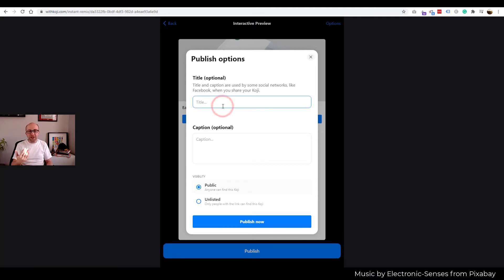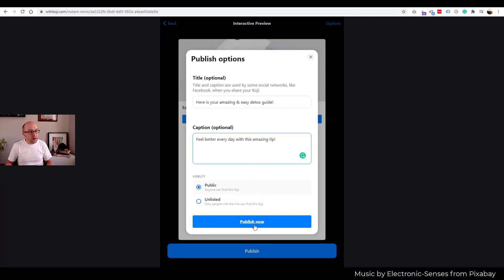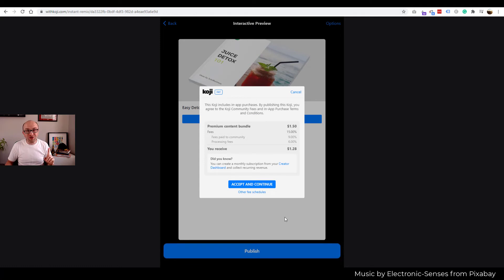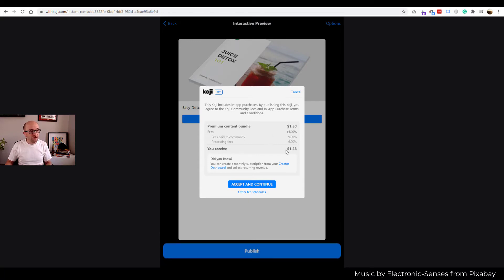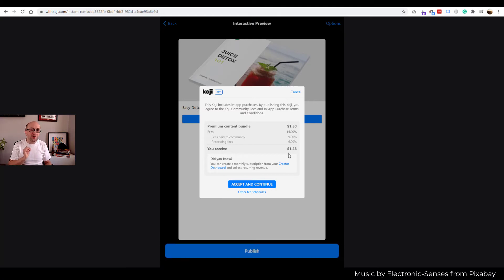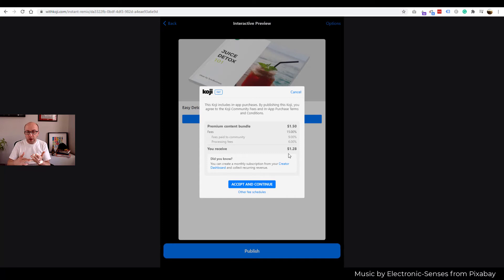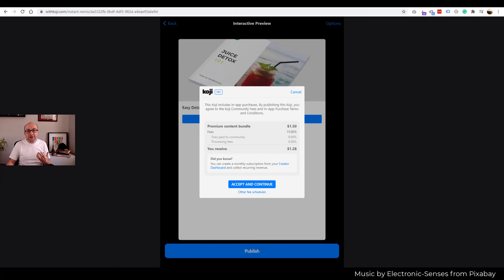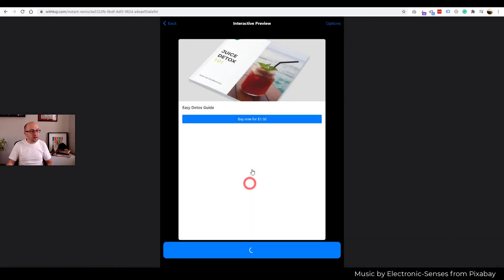Now, in order for Koji to be able to do that, you need to create a title and a caption that are going to be used when posting to those platforms. So let's create some incredible title. There we go. And caption can say, and it's public, and we're going to click Publish Now. This is where Koji really shines. It's very transparent saying that you've created a bundle, which costs $1.50. They are going to take 15% community processing fees, and you will receive $1.28 for each and every sale. Now, 15% might sound like a lot, but if you truly think about it, you don't have a website. You don't need a website. You don't have a domain name. You have no recurring fees. This is a fantastic offer. Everything is done for you. Okay, we're going to accept and continue.